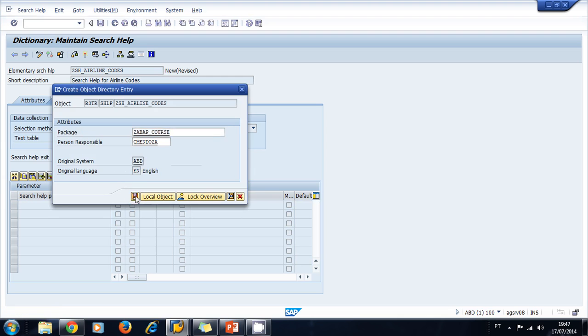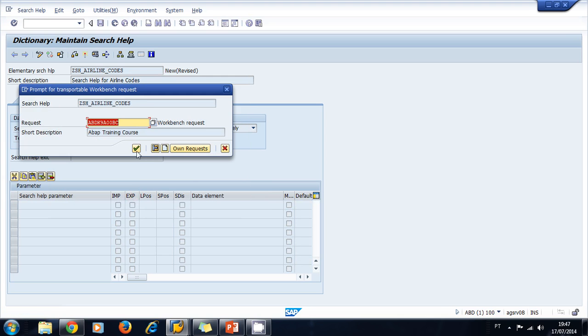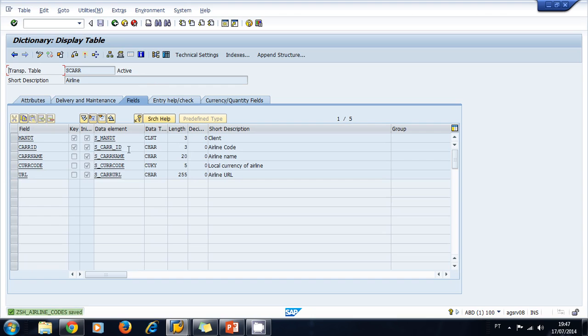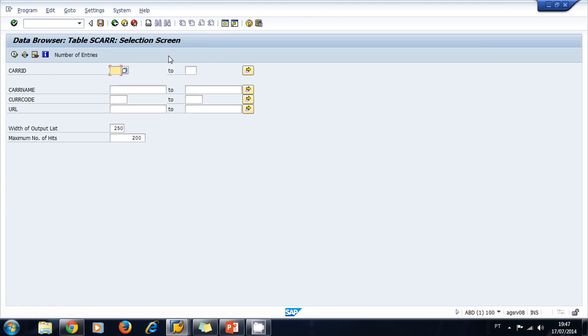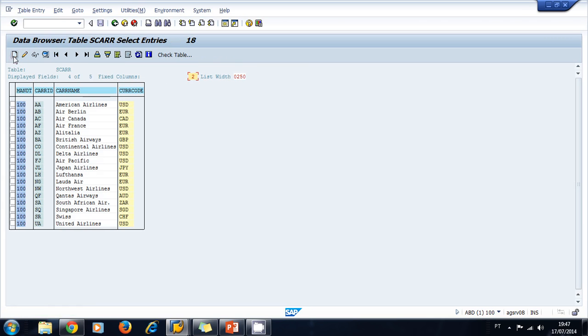I can navigate to the SCARR transparent table. If I want to look at the contents, I can press this icon here and execute. I can see all of the airline codes and their names, so I want to use this